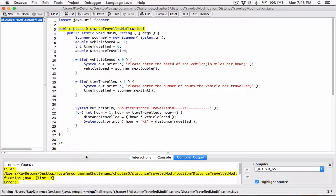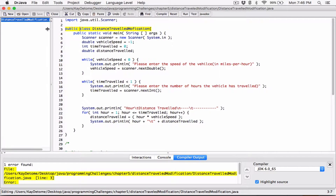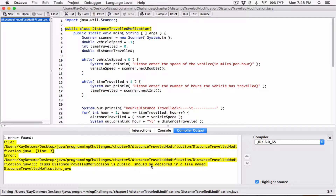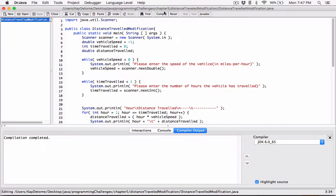Oops, it does give an error. It says it should be declared in a file named distance traveled modification. I'm sorry — I didn't notice the typo. I named it as modification but spelled it incorrectly. Now I've fixed it and it's fine.